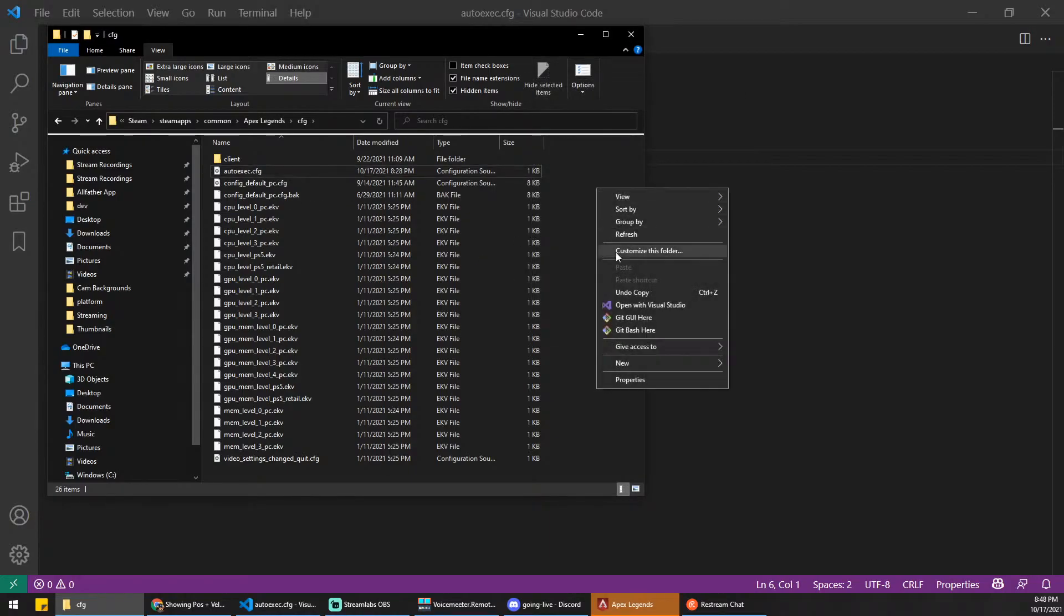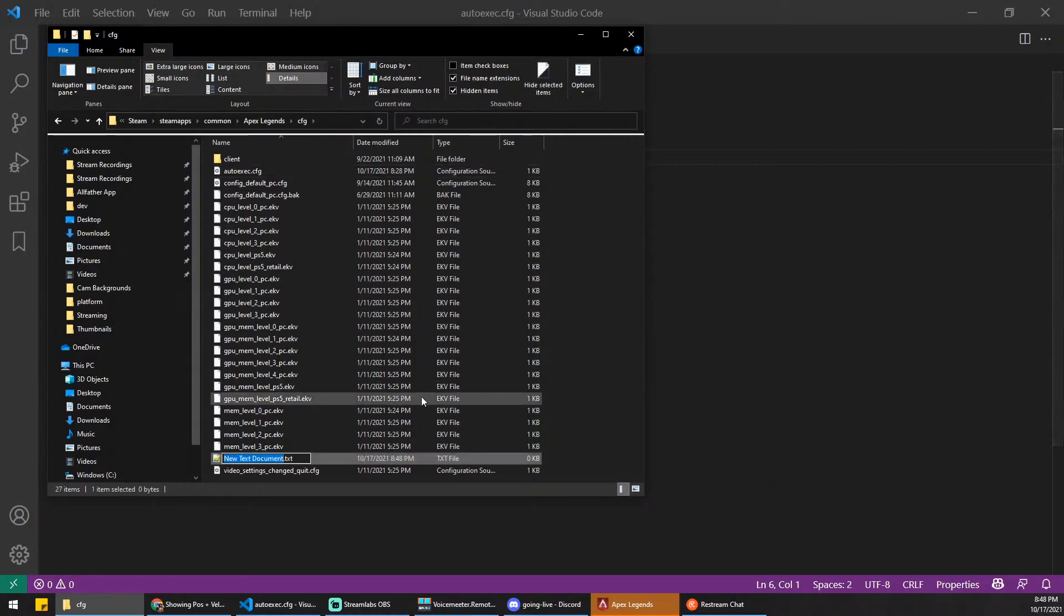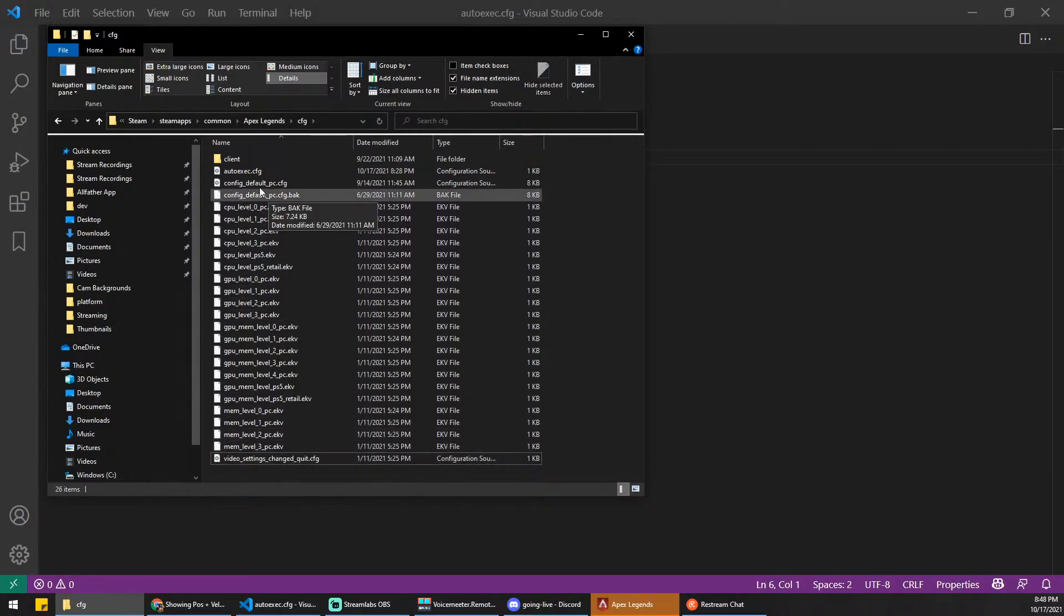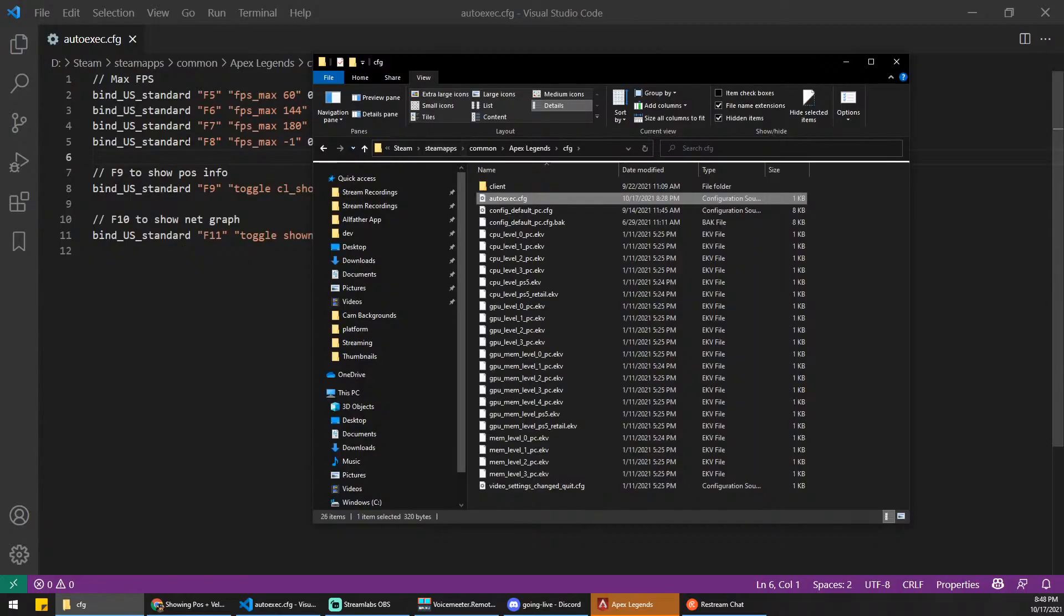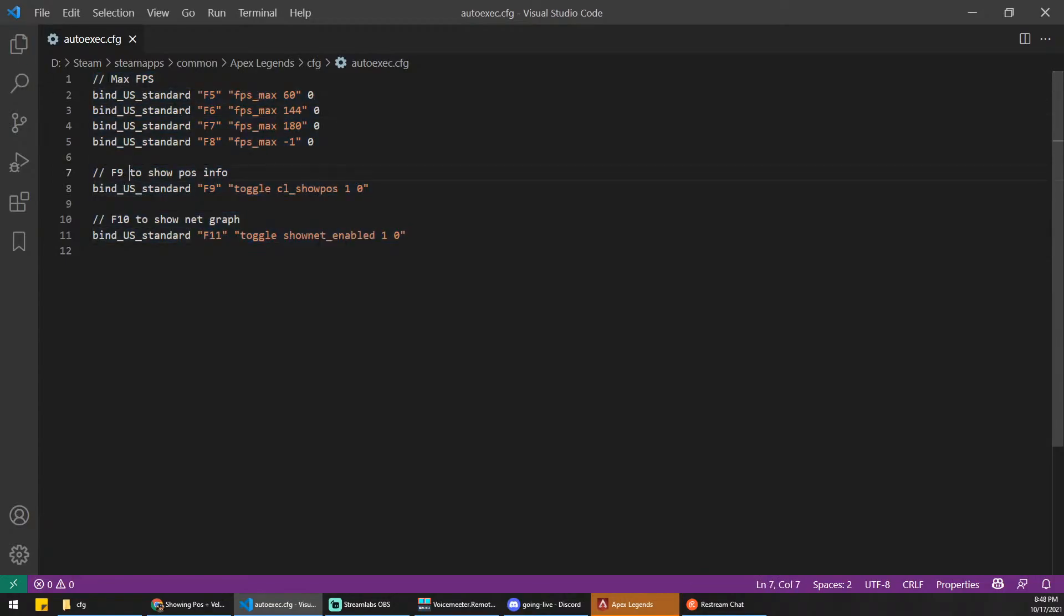Once you've done that, you're going to right-click, hit New. You can just do Text Document. Type in autoexec.cfg. I already have mine created, so I'm not going to create that. Once you do that, you're just going to open it up, and I have this already in my autoexec. For example,